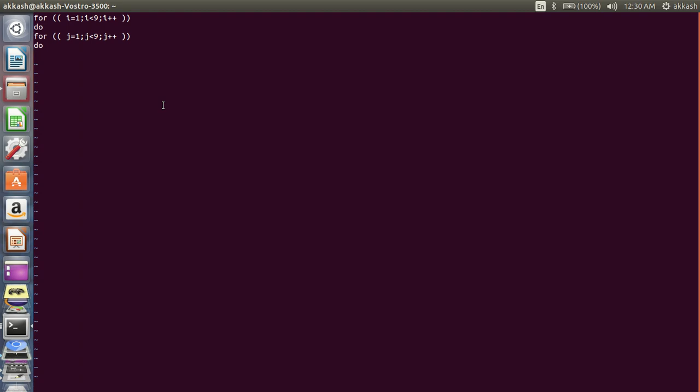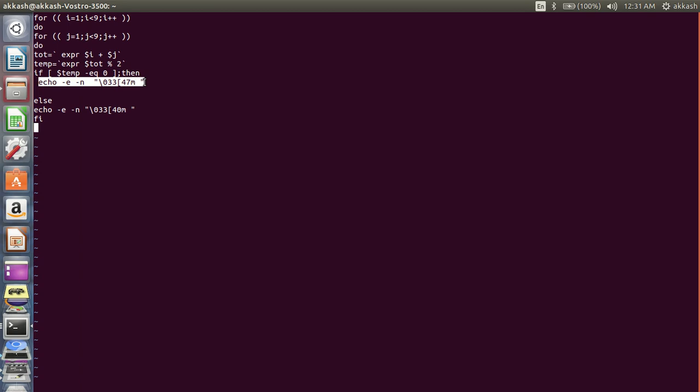One is to calculate the total of the two loops and second one is for the mod function. So the whole idea is to give alternate colors. After this I'll be using if-else. So this one is for...